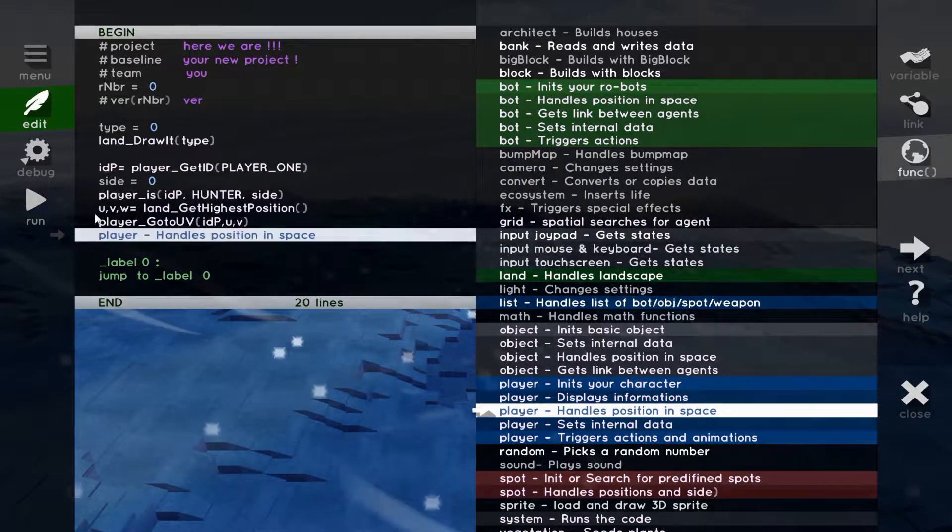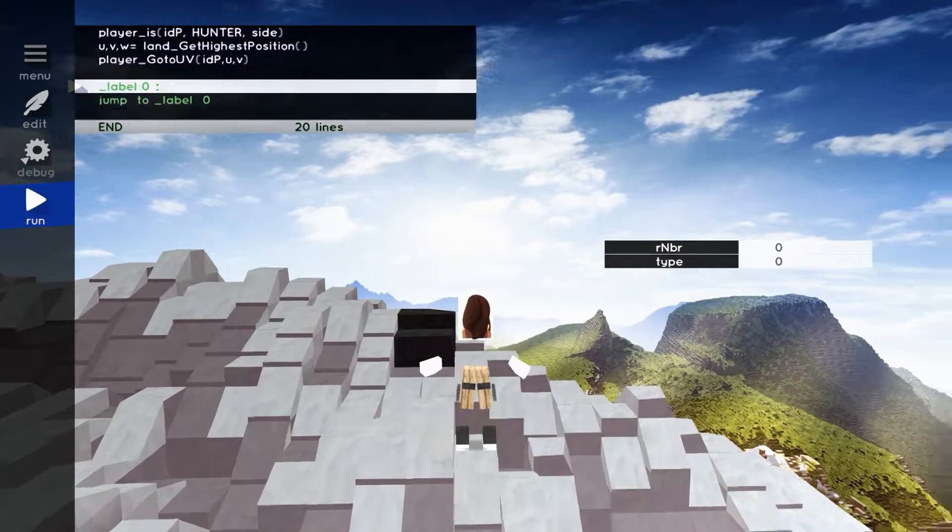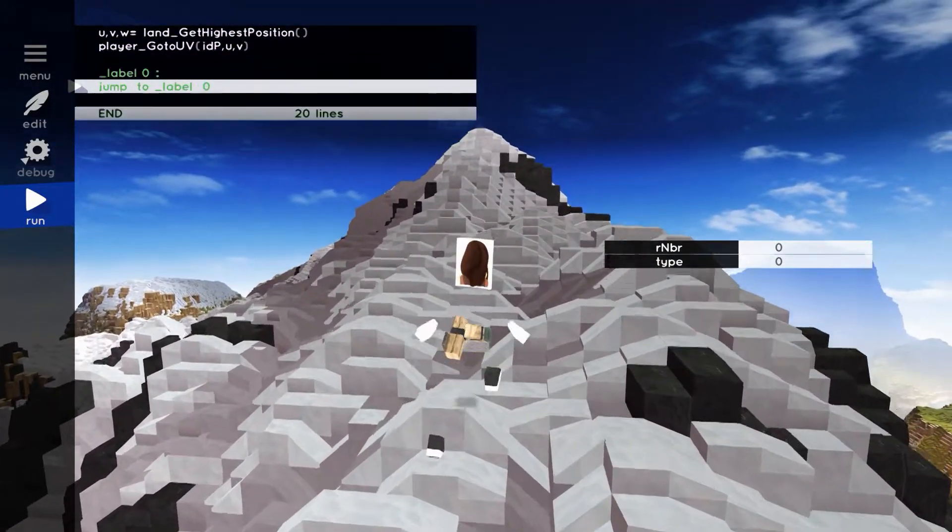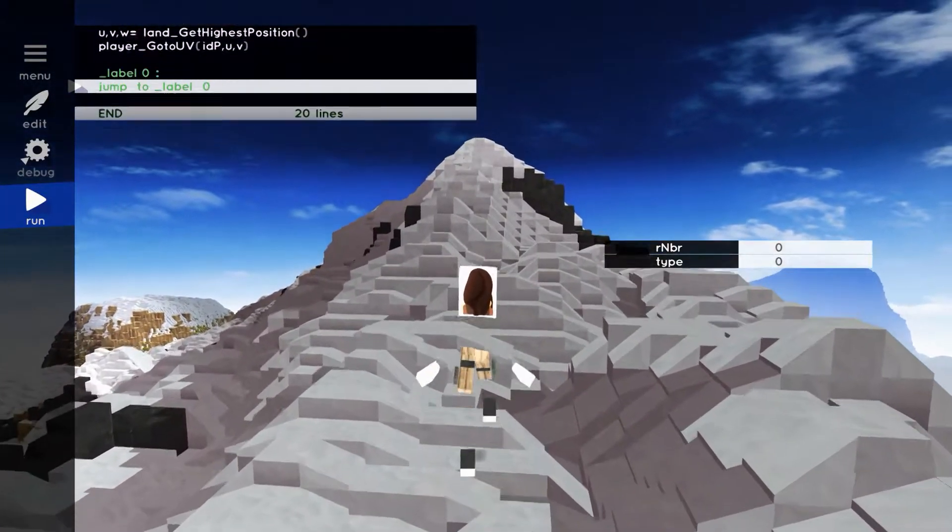We press Run, and voila! Just 10 lines, and we are in the snow, there is sun, and we are feeling very good.